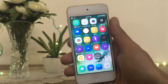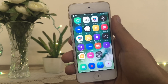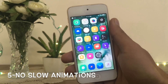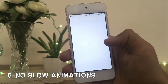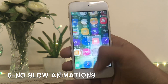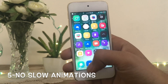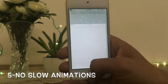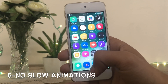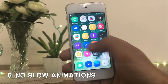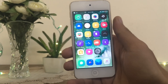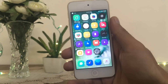The next tweak I am going to show you is very unique — called No Slow Animation. With the help of this tweak, you can remove the slow animation. Here you can see how fast the animation is when I open any app — very fast. This tweak is very cool and works for everyone on iOS 10.2 and 10.1.1.